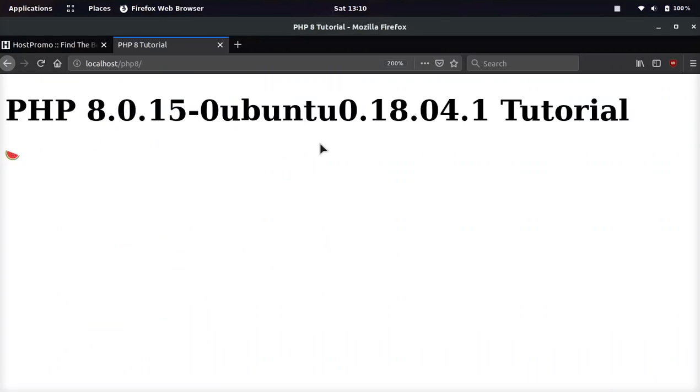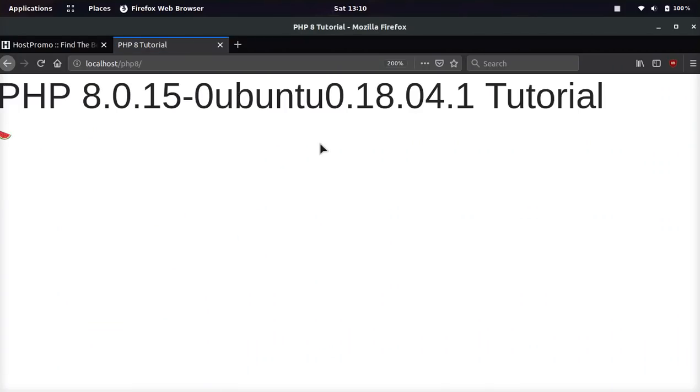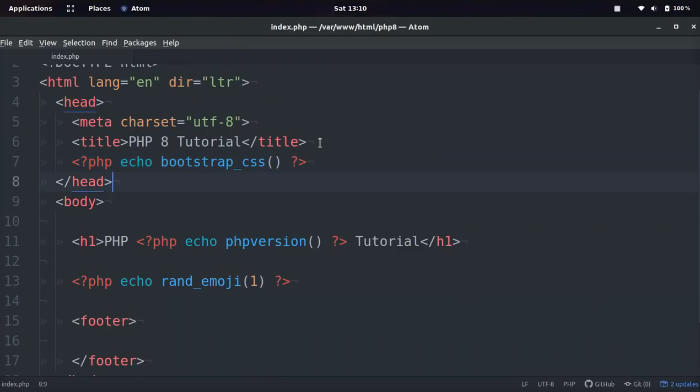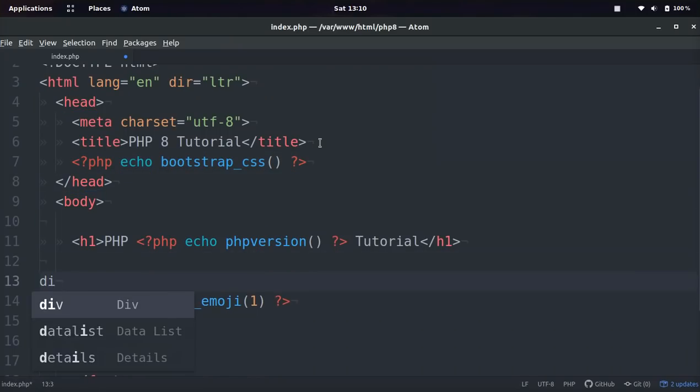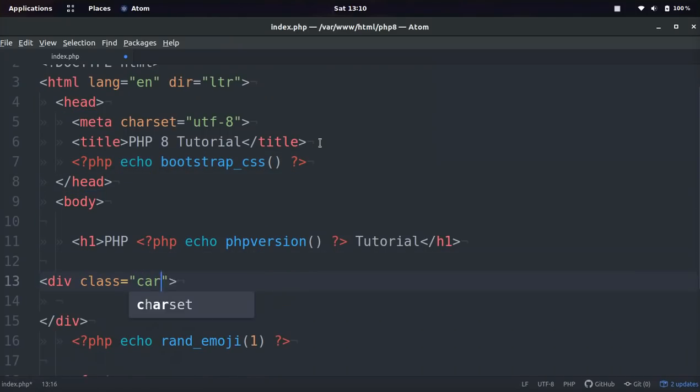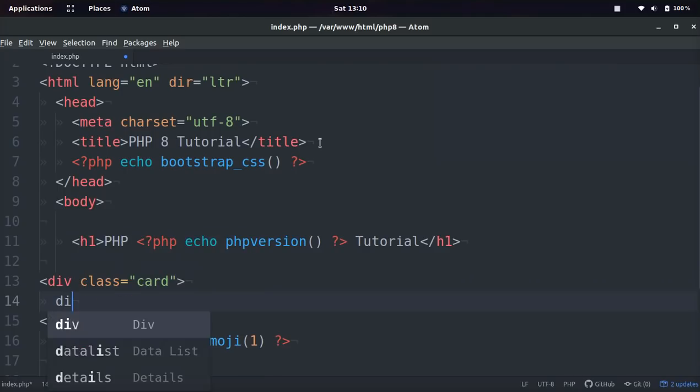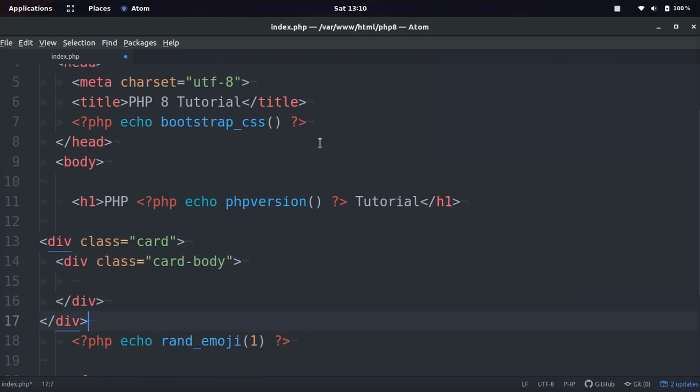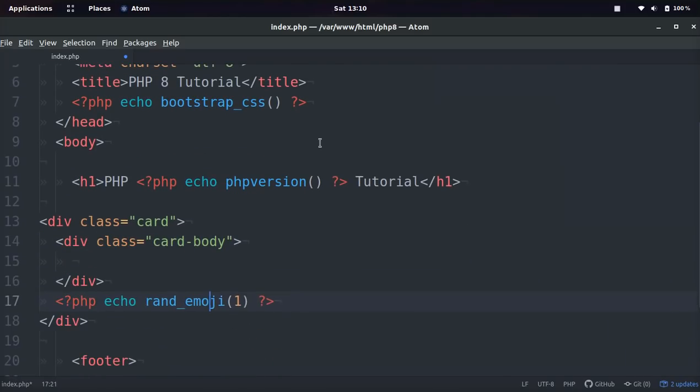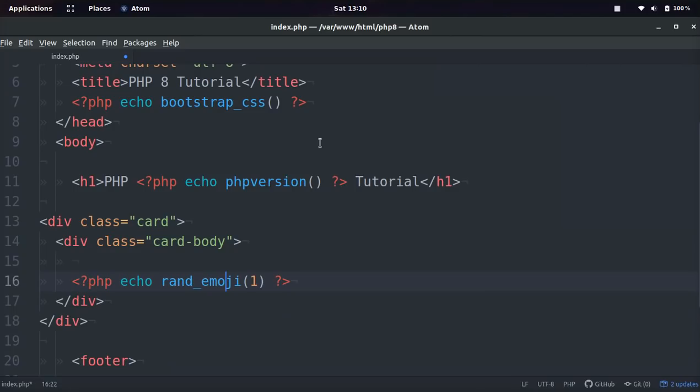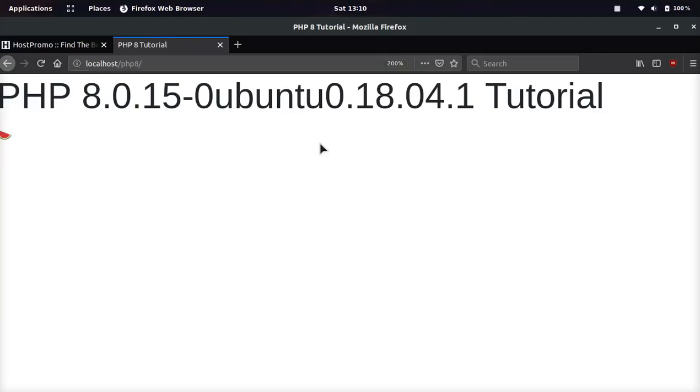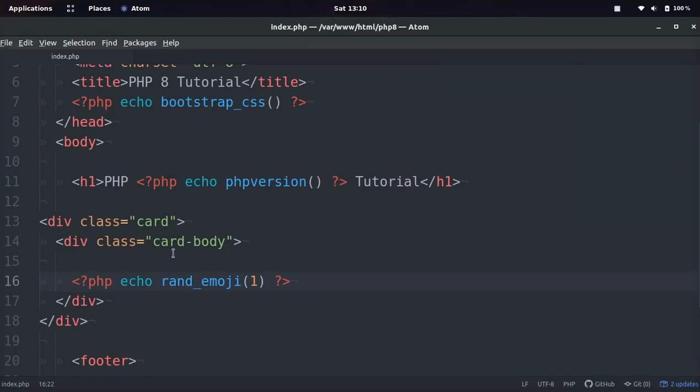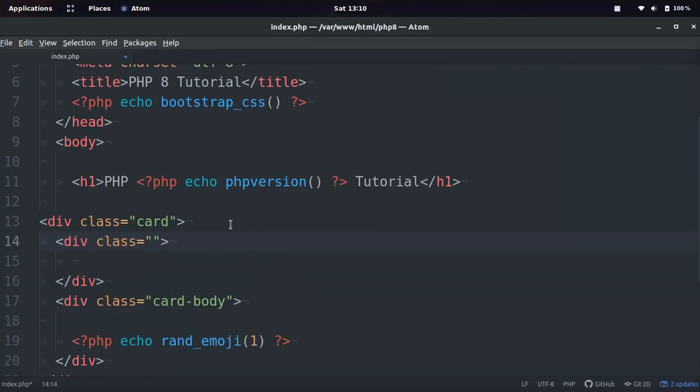And now if we save, we go back, you can see the font is slightly different. Let me go ahead and add some bootstrap stuff. So we could do div class card, div class card body, and then we could even put the emoji in there. And now you see we have a little card around the emoji.